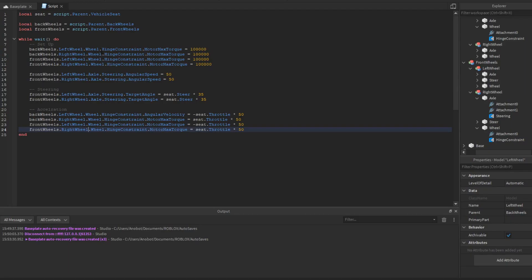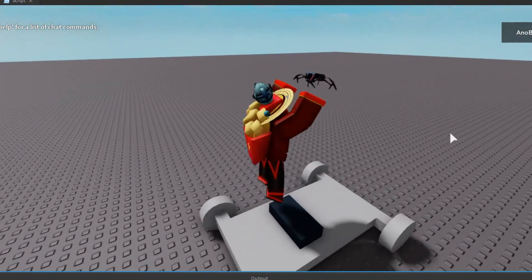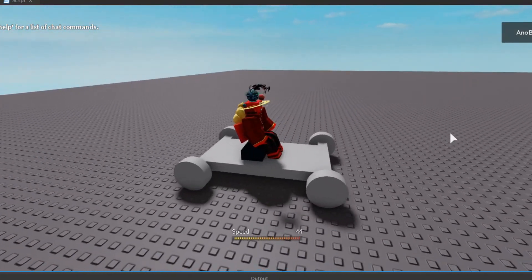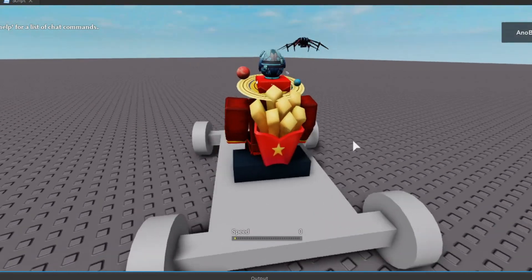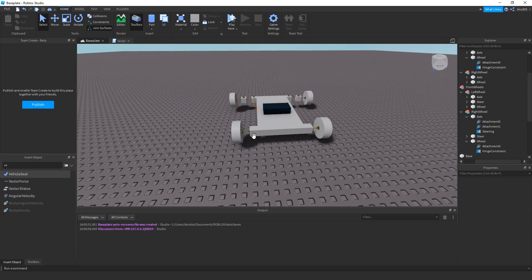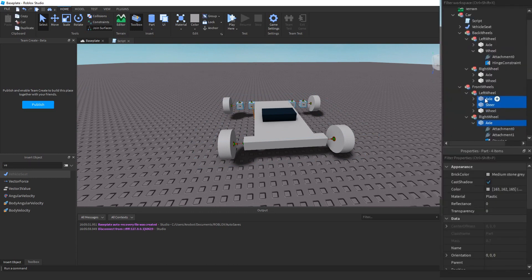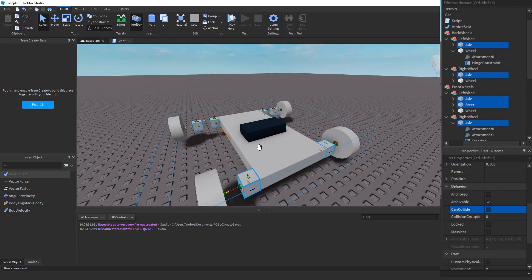Let's test it. I can drive the car, but it's going backwards and the steering isn't working. Two problems: steering not working, and car going backwards. To fix the steering, find the steer and axle hinge constraints and set CanCollide to off — otherwise they interfere with the base.